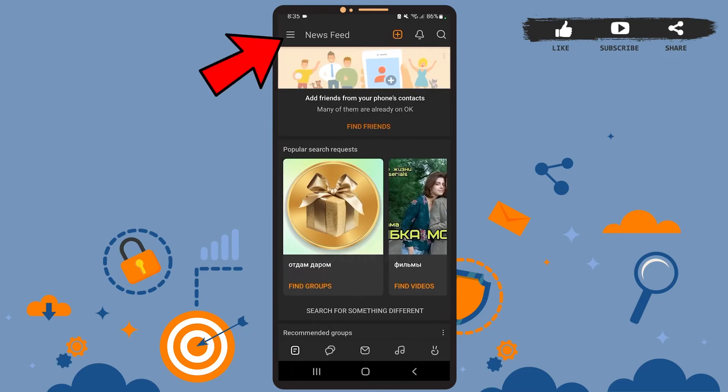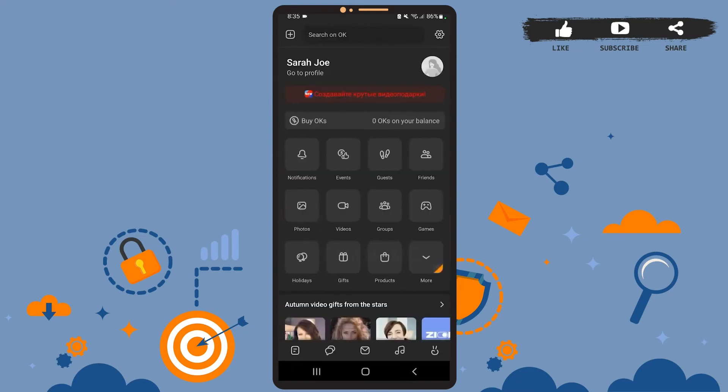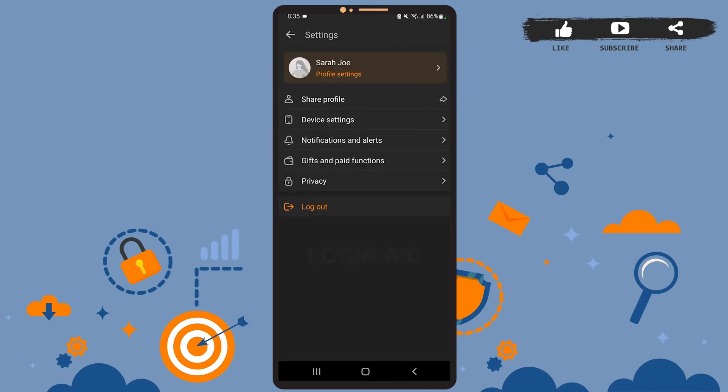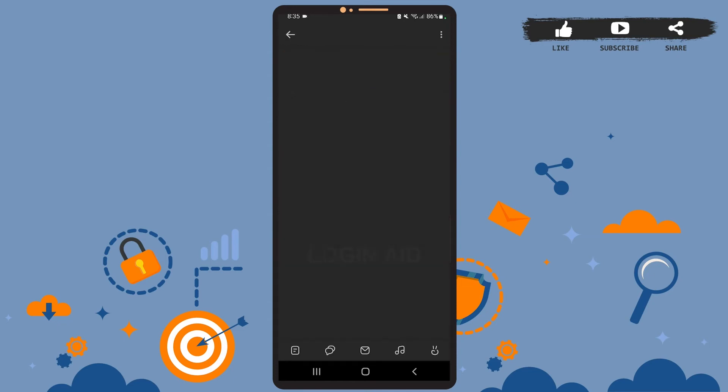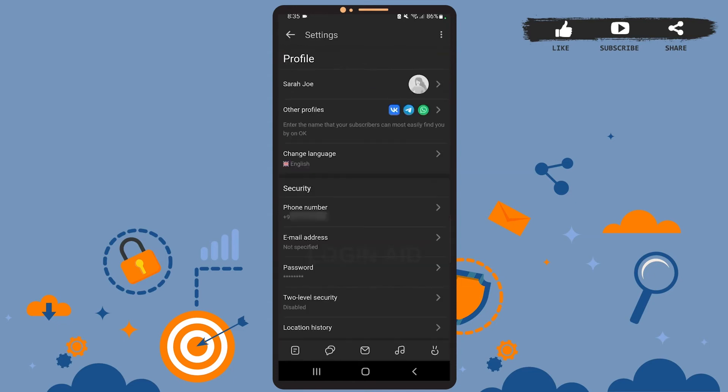On the settings space, tap on where it says profile settings. Then you'll be directed to this space. Here you can see the change language option, go ahead and tap on it.